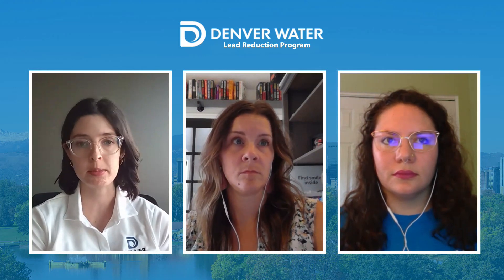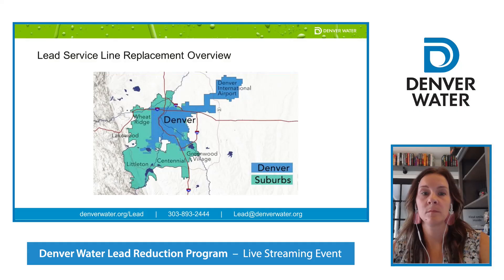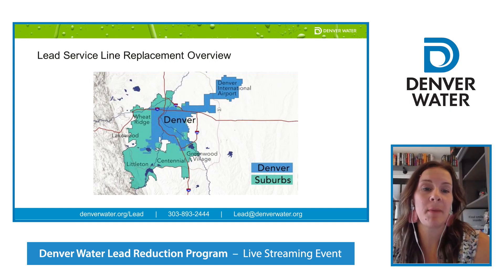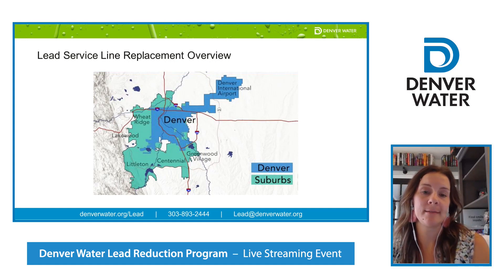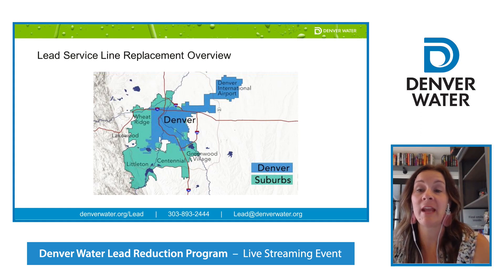Everyone is interested not just in water filters but also in service line replacements and what that process looks like. Pam will give us a high-level overview of that. First, what you're seeing on screen is a map of Denver Water's service area — the lead reduction program covers our entire service area, which includes the city and county of Denver as well as surrounding areas like Wheat Ridge, Littleton, and Lakewood. Note: we do not cover Aurora or Englewood.